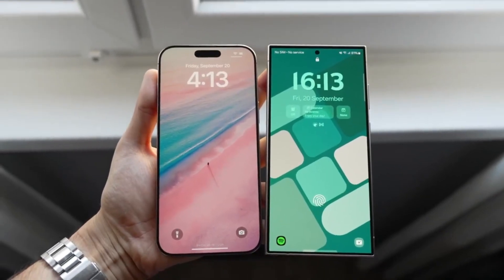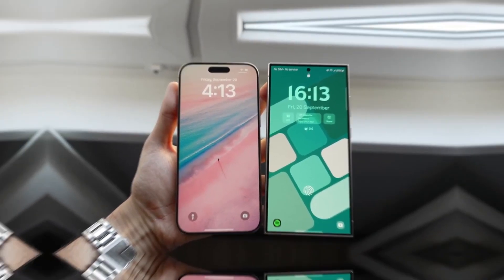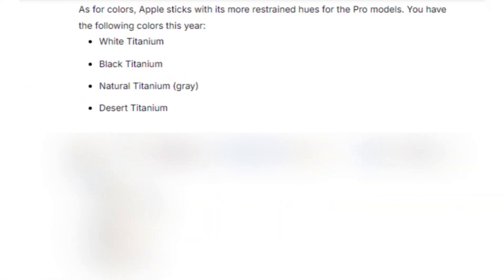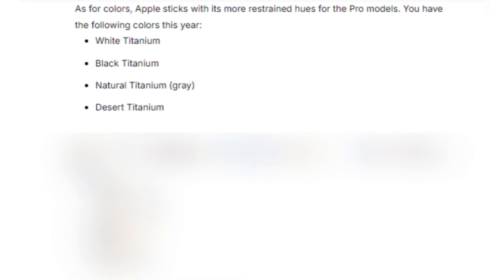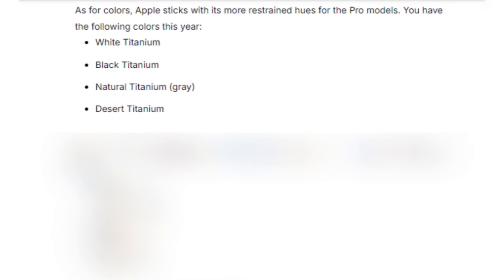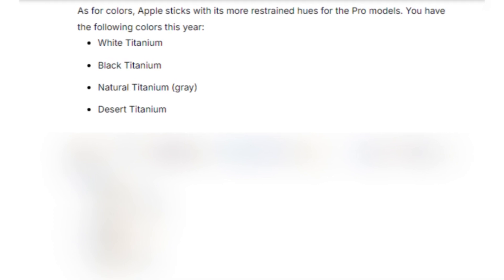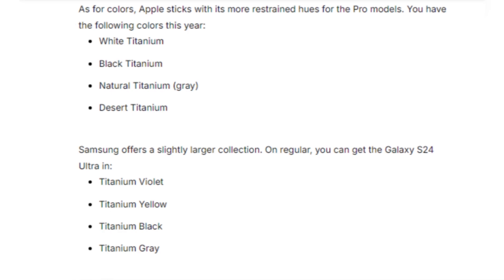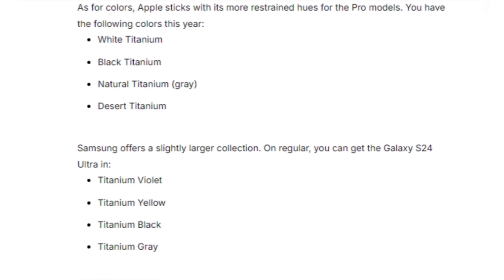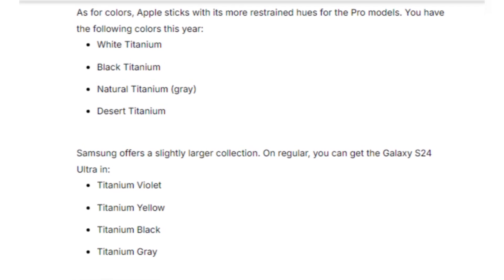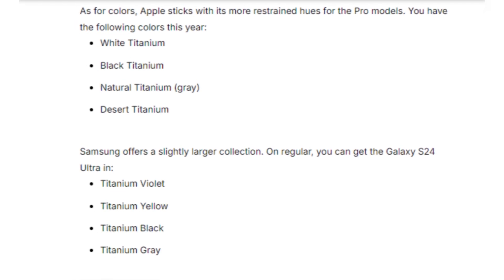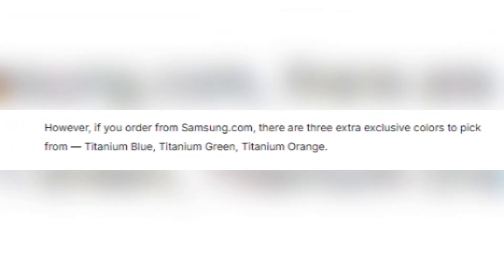Both phones come in sleek color options. The iPhone 16 Pro Max offers titanium finishes in white, black, natural, and the new desert titanium. Meanwhile, Samsung gives users a broader selection with titanium violet, yellow, black, and gray, plus three exclusive colors if you order directly from Samsung's website.